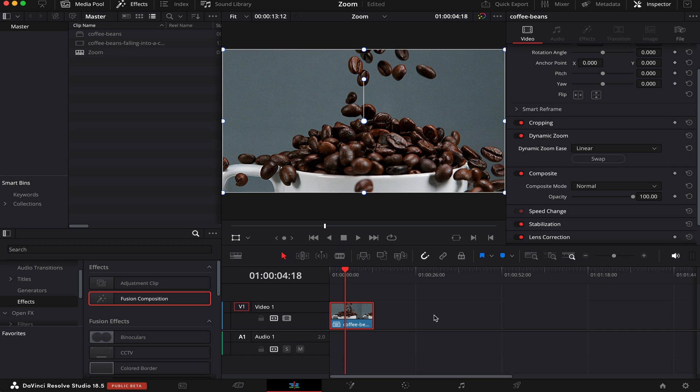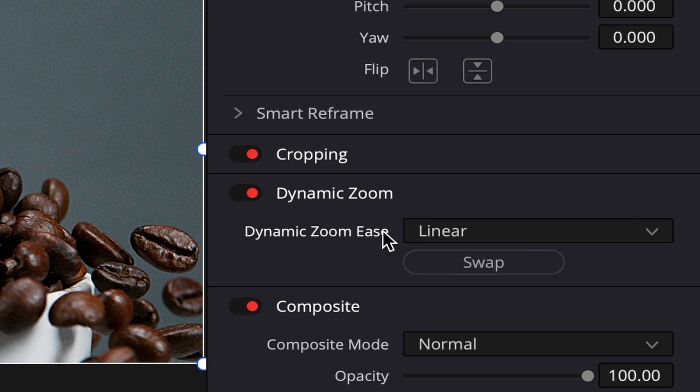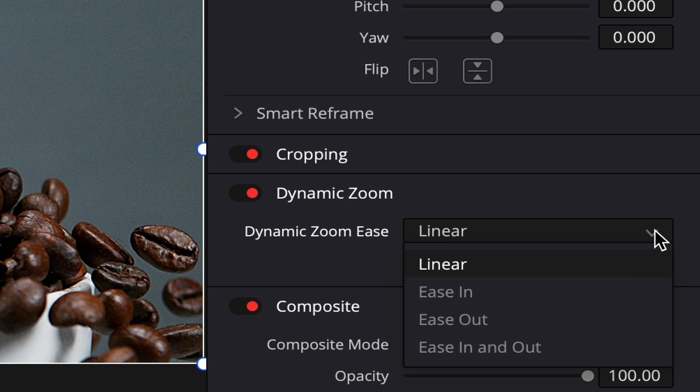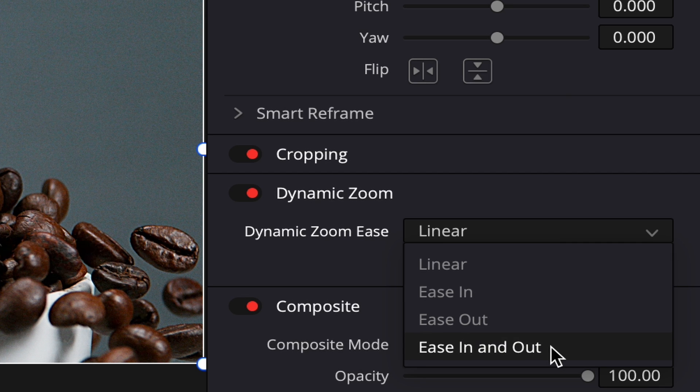A quick reminder: dynamic zoom will happen throughout the entire clip, and you can also adjust the way the zoom happens. If you see the mode here, by default it happens in a linear way, but if you click on this arrow, you can choose ease in, ease out, and ease in and out.